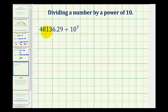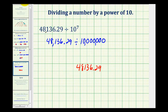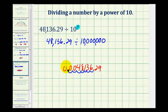Let's take a look at one more example. Here we have 48,136.29 divided by 10 to the seventh, which would be equivalent to 48,136.29 divided by 1 followed by 7 zeros, which would be 10 million. So for the shortcut, we'll move the decimal point seven places to the left — one, two, three, four, five, six, seven. We must fill in the missing digits with zeros, so we'd have a zero here and a zero here. It's also common to put a zero in the ones place value. So our quotient would be equal to 0.0048136.29.